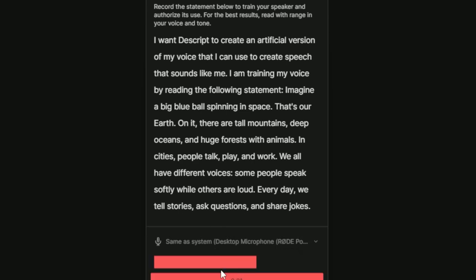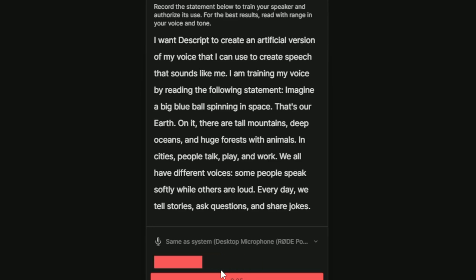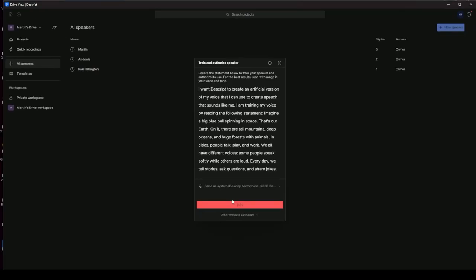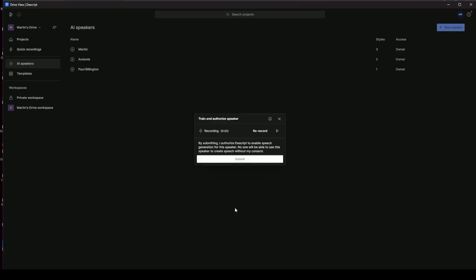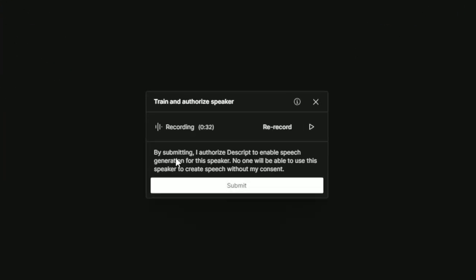I want Descript to create an artificial version of my voice that I can use to create speech that sounds like me, while others are loud. Every day we tell stories, ask questions, and share jokes. Okay, so I just click Stop there. So it's a 32-second record, and it's done there. And you have to agree to this. So by submitting, I authorize Descript to enable speech generation for the speaker. No one will be able to use this speaker to create speech without my consent. Okay, so I'm going to click Submit.